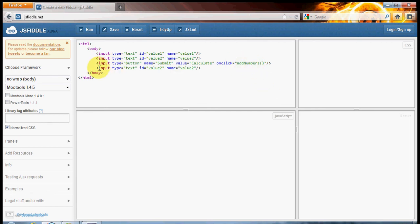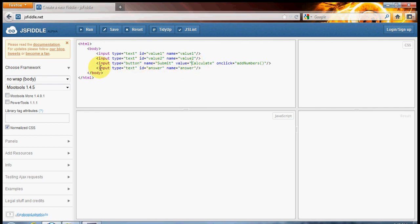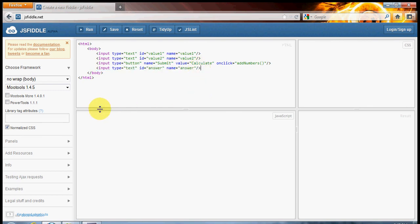The last thing that we want to do is add a result text box. So our ID we're just going to call it answer and we'll just copy and paste that into the name as well. So we have our final text box.